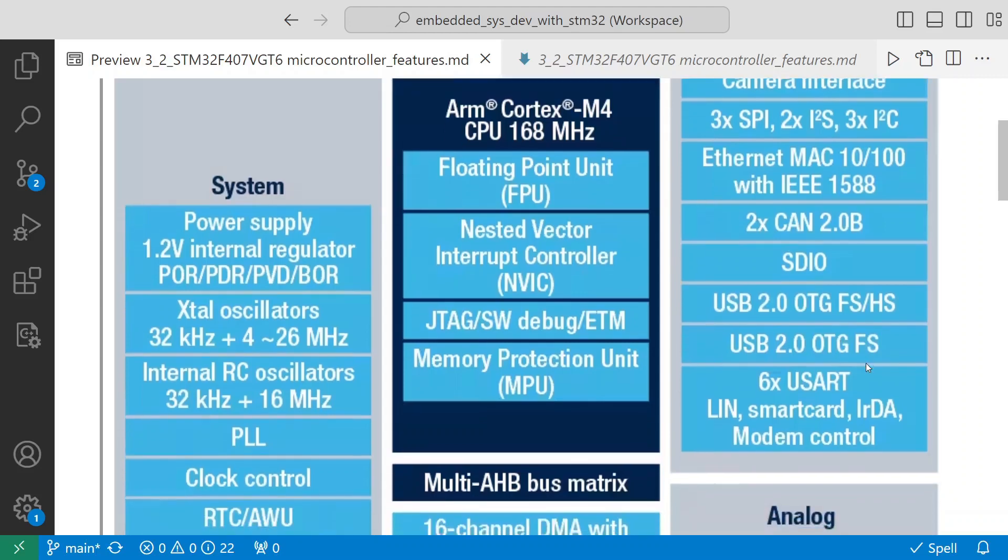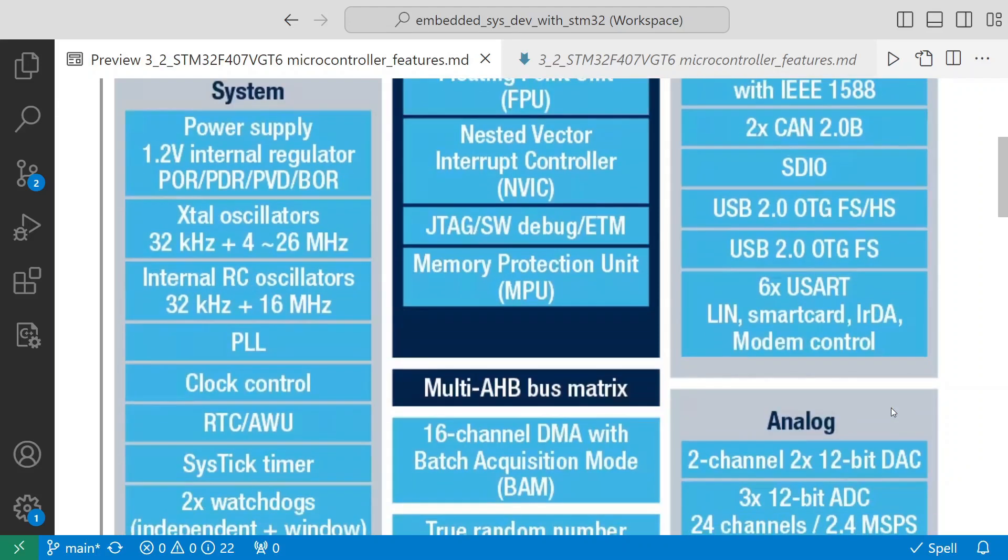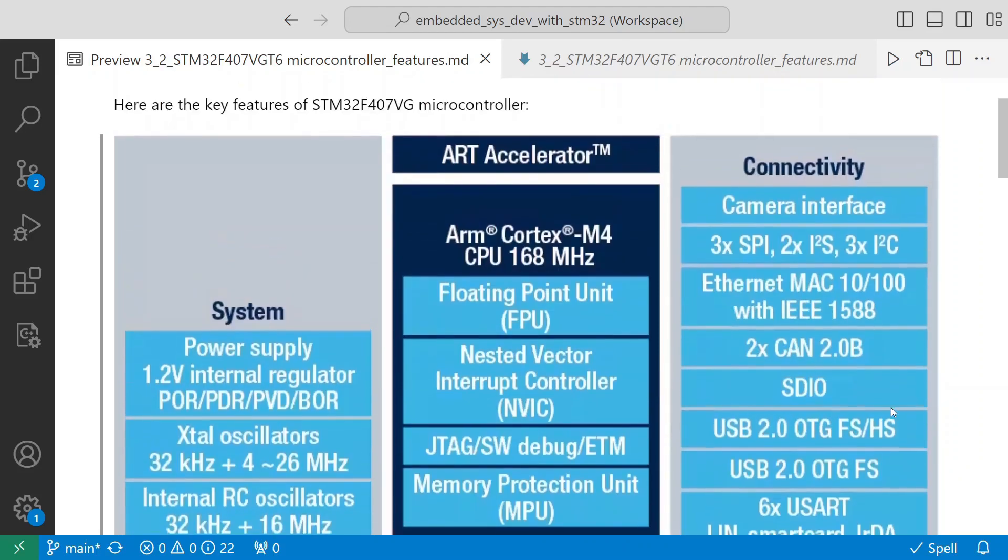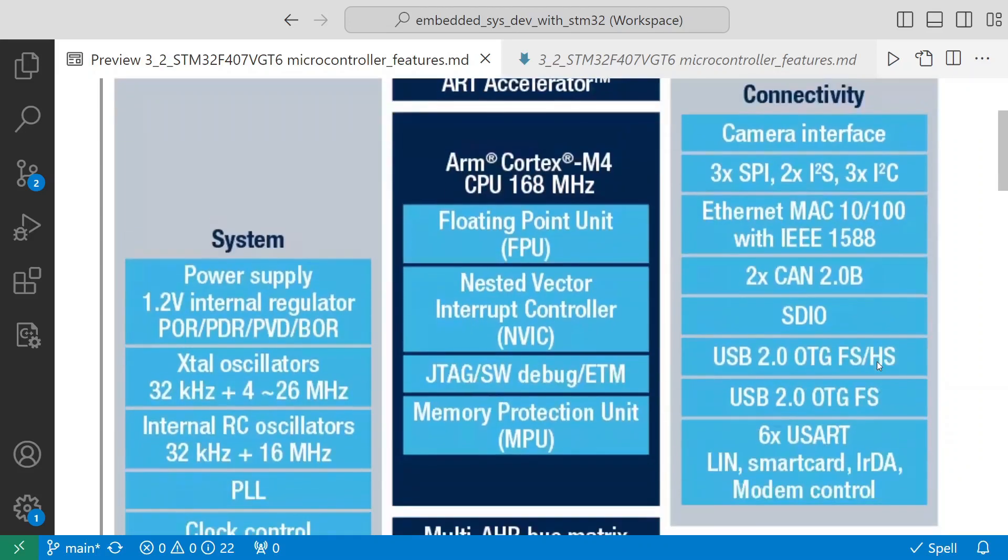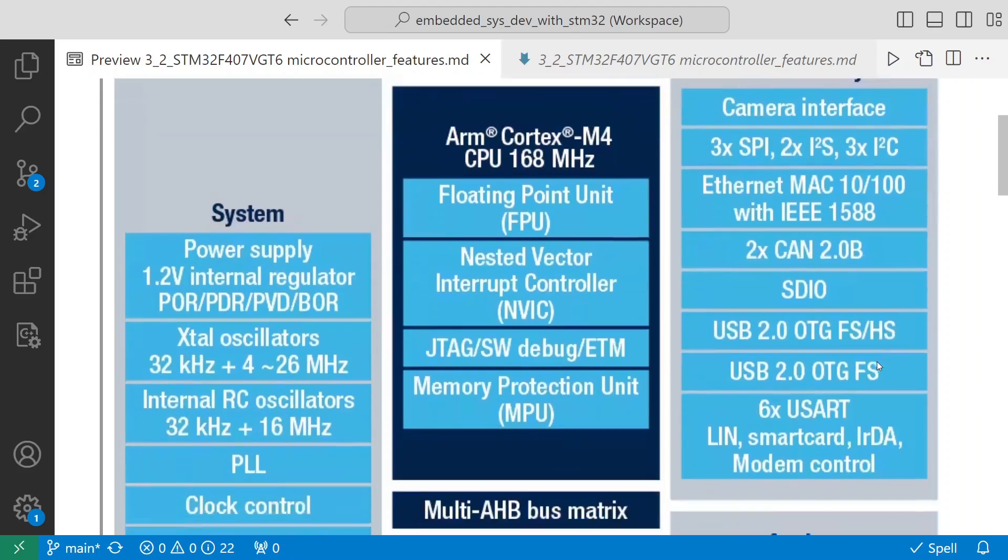SDIO, it has USB 2.0 OTG support - it has two USB ports. It has six UARTs: LIN, smart card, IrDA, modem control. It provides a lot of connectivity. In future if you want to introduce any of this, you can directly use our board - use this discovery board and then do your development or experiments.